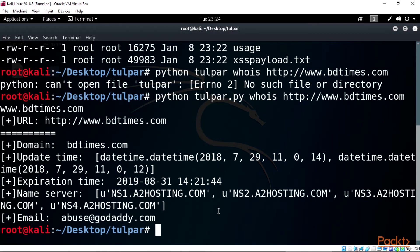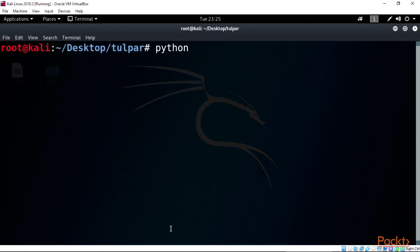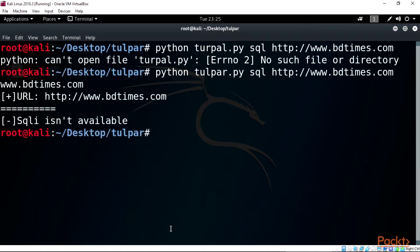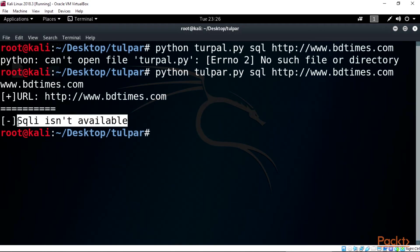Let's do an SQL scanning like this also: python tulpar.py sql http://www.bdtimes.com. We can see SQL isn't available.